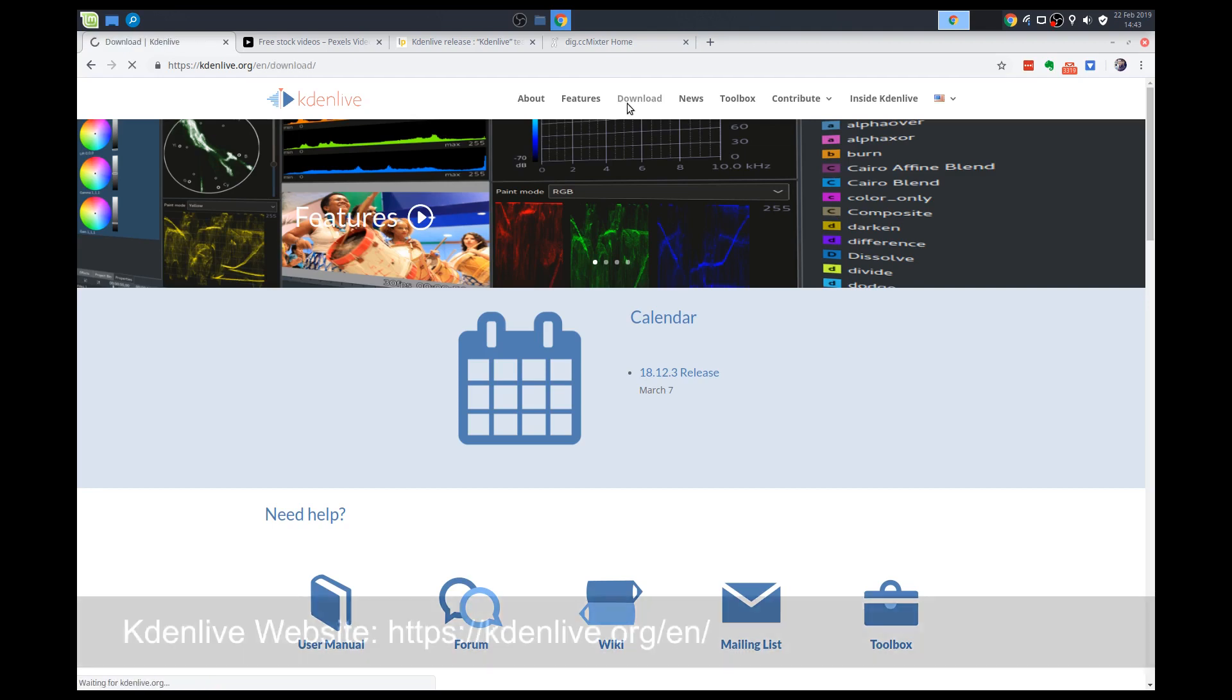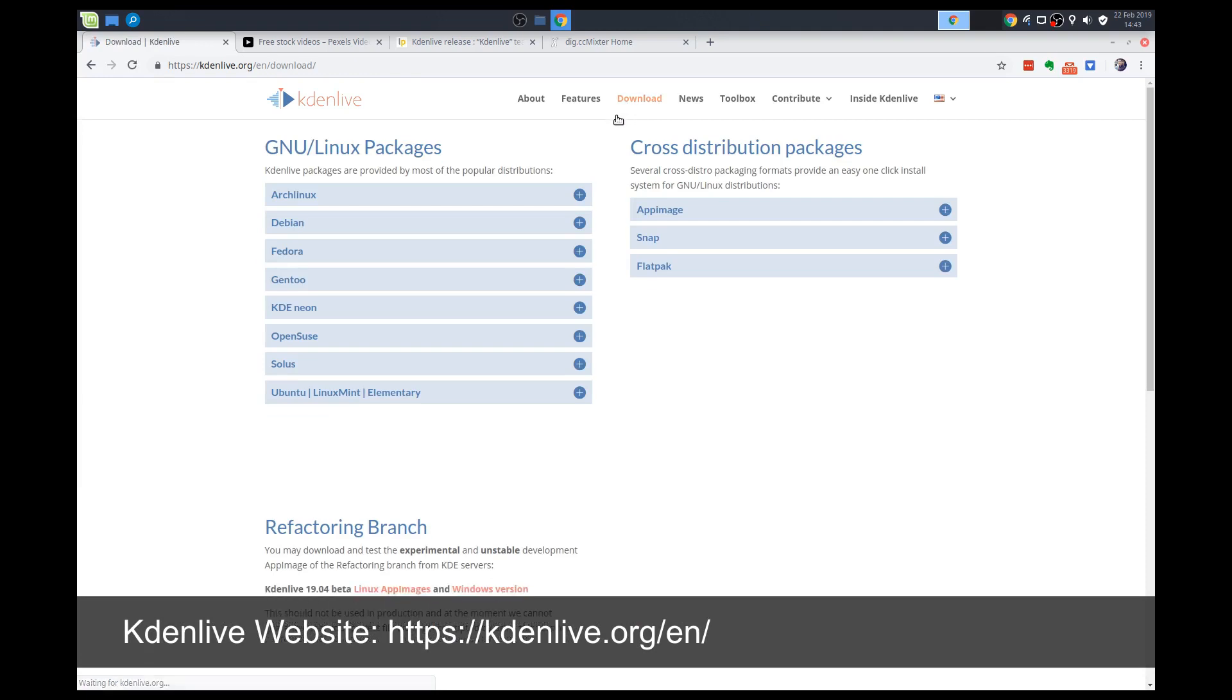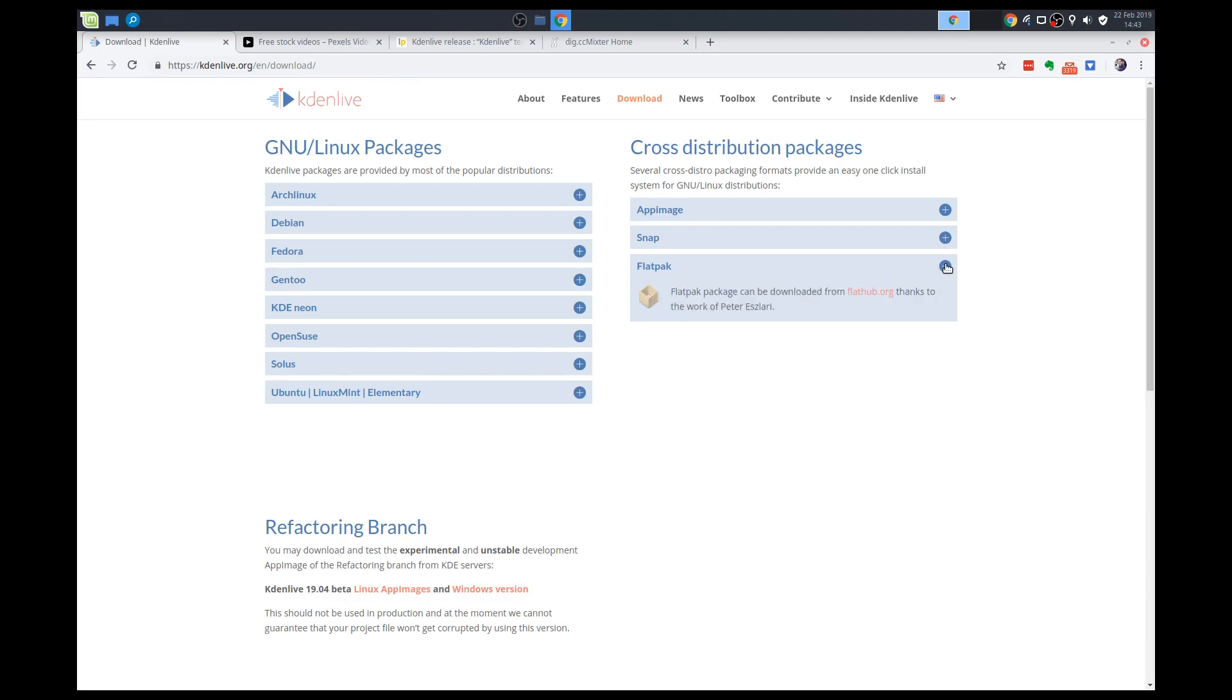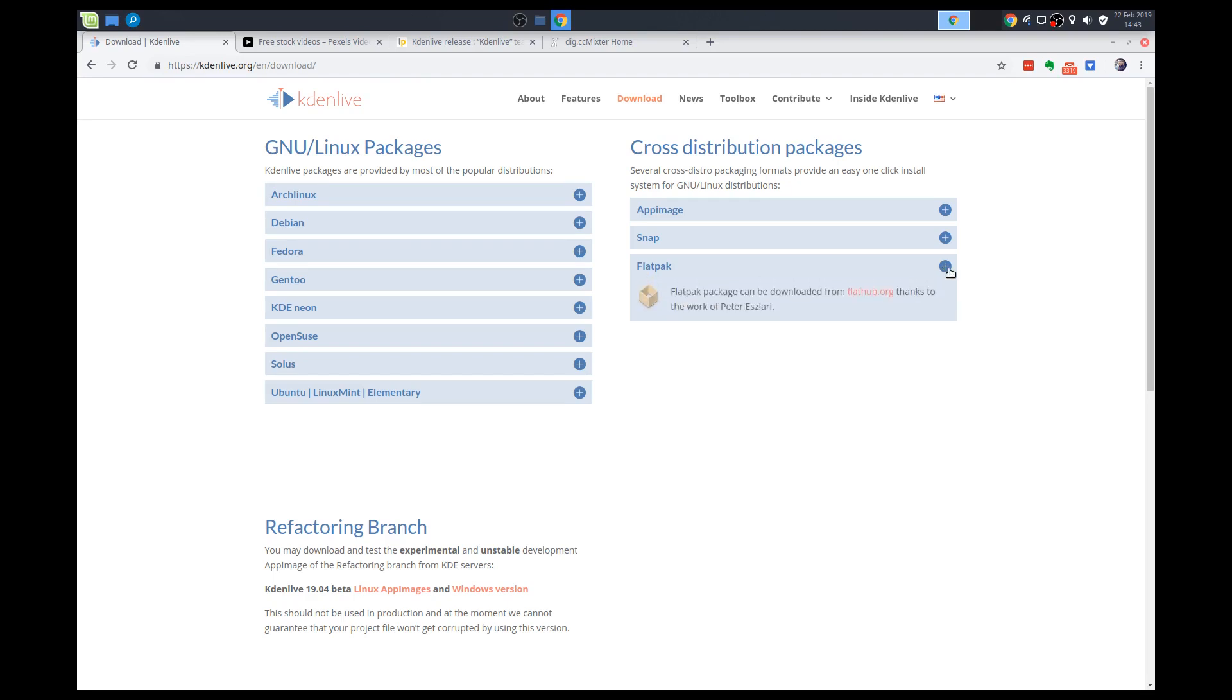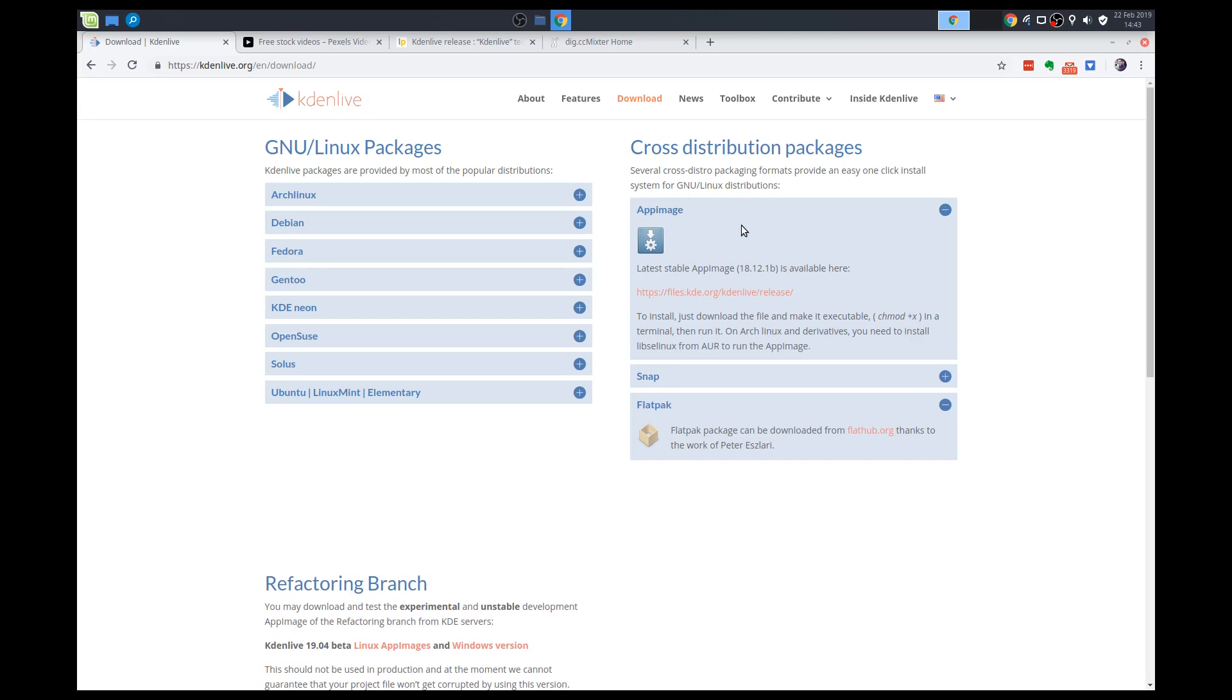So we'll go to the download section. Snap packages are not available, so no thanks. Flatpak is available, but I've had not really great experiences with the Flatpak version. So you can try it for you if you want, but the best one I've found is the AppImage. So download the AppImage release, and that would be the latest release is 18.12.1b. So I've already downloaded that.